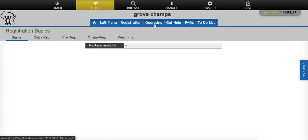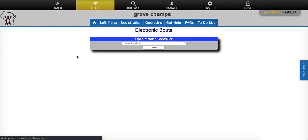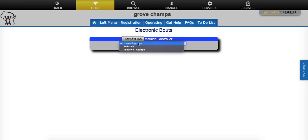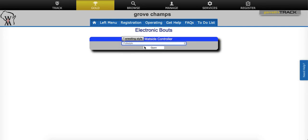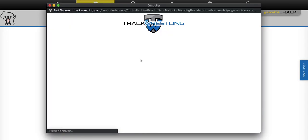You'll click on the operating menu and select electronic bouts. You'll then select your wrestling style. I'm going to choose folk style and click open.